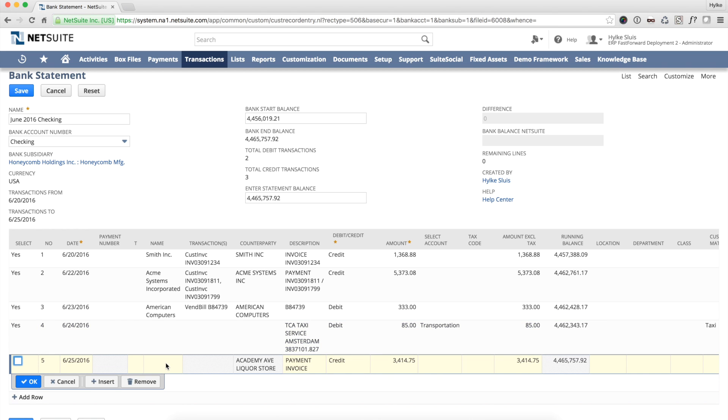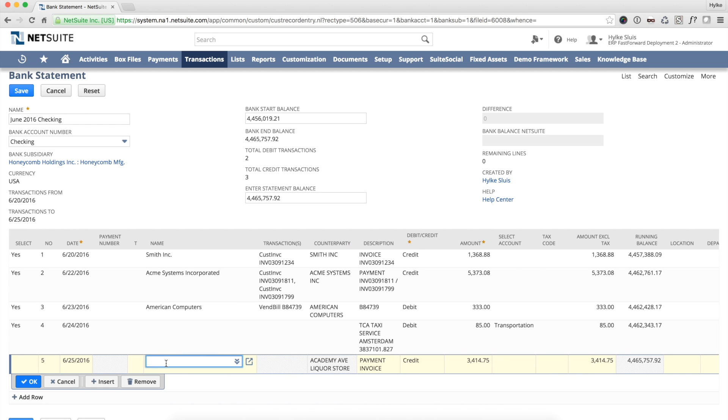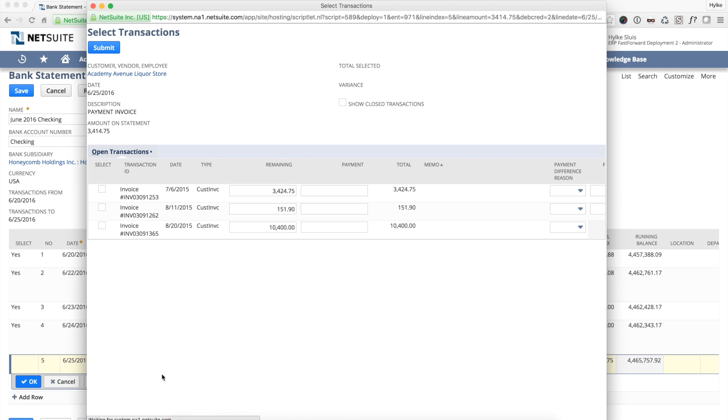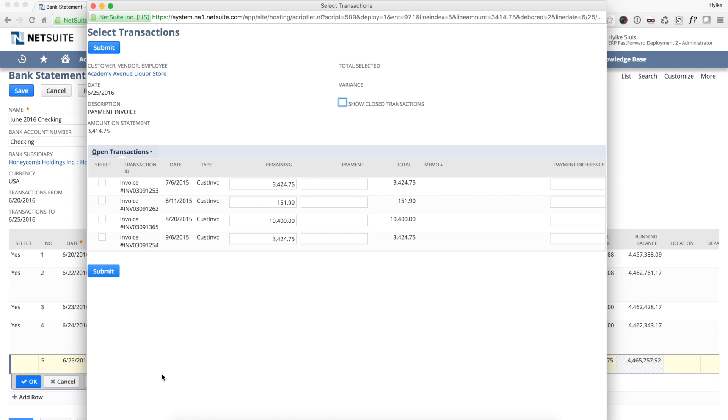Line 5 is a payment from my customer, but because the description does not contain any reference to the invoice, I need to manually match it. I enter the name of the customer and a pop-up opens showing all open invoices for the customer. I recognize the correct invoice and select it.